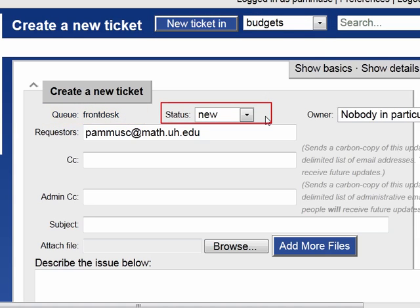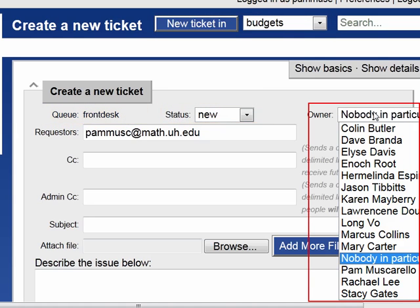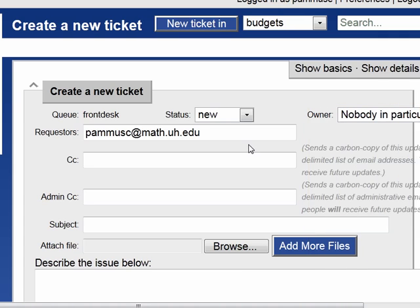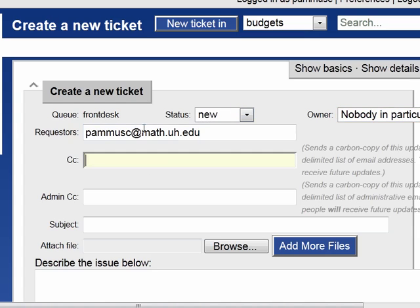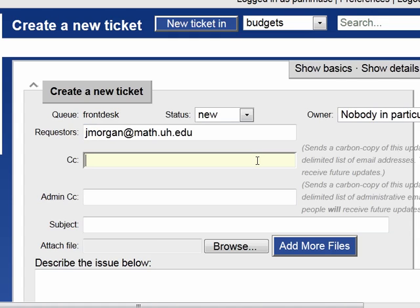I recommend that you keep the status as New. If you would like to set up the owner you can do so at this time, or if it's a general request that anyone can work on, you can leave it as nobody in particular. You can also change the requester — for example, if I'm requesting this on behalf of the chairman, I can set up his email address as the requester, so he'll receive copies of the ticket replies as necessary.